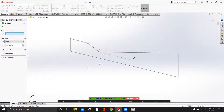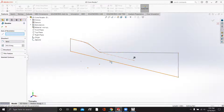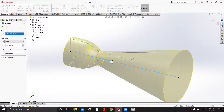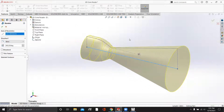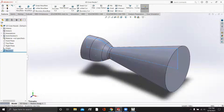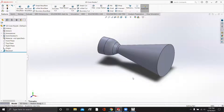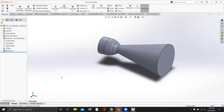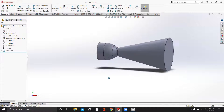Click Revolve — we're going to use Sketch 2, and we're going to revolve it about the line that we drew. And SOLIDWORKS will draw a nice 360-degree revolution around that line. So all we have to do is click OK, and we have our 3D cone nozzle.